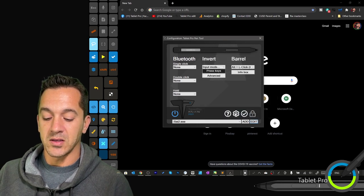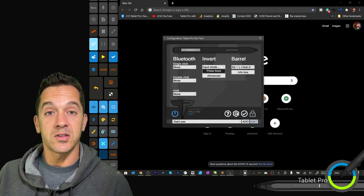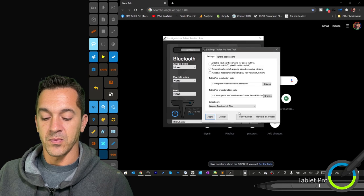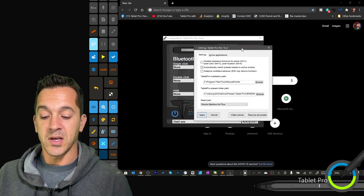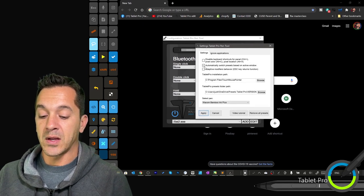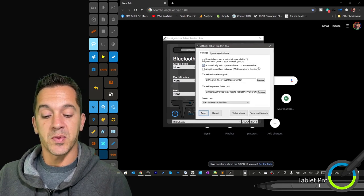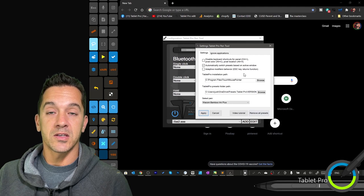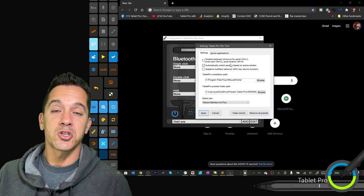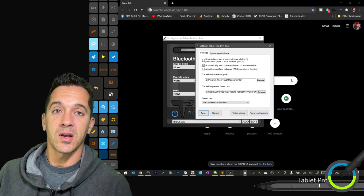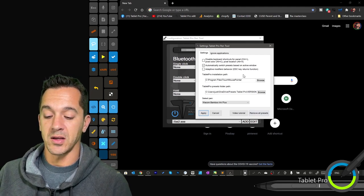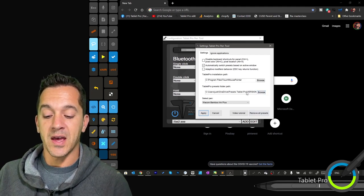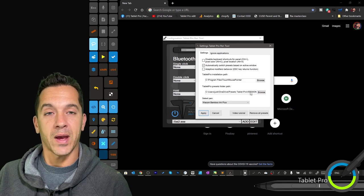Let's go ahead and let's go into the general settings. General settings here, automatically switch presets based on active window. This is what we are checking when we're in the start guide. Right here, the Tablet Pro preset folder path.